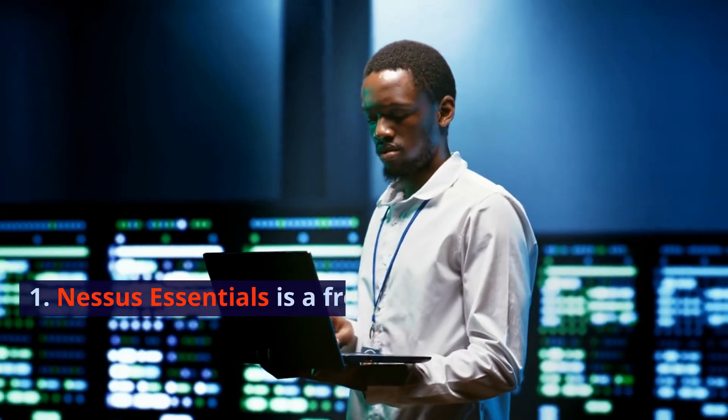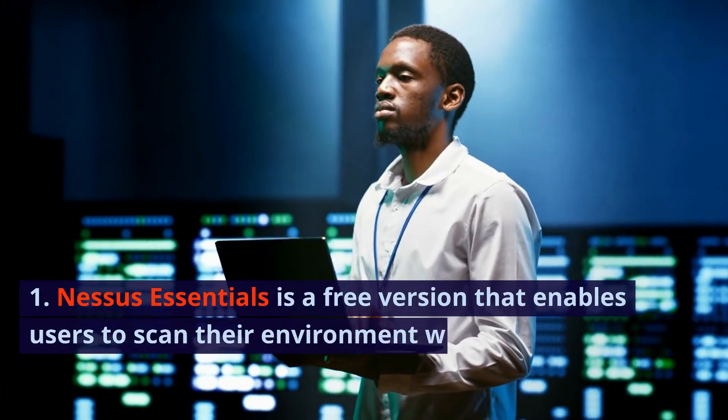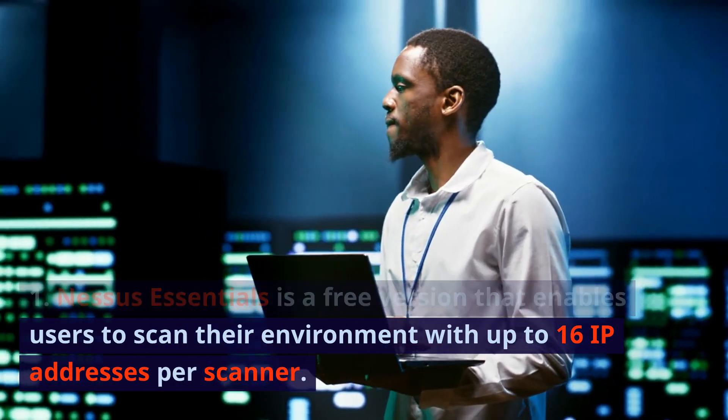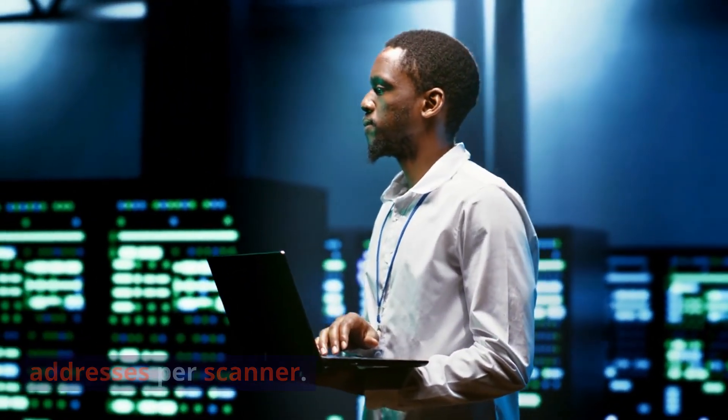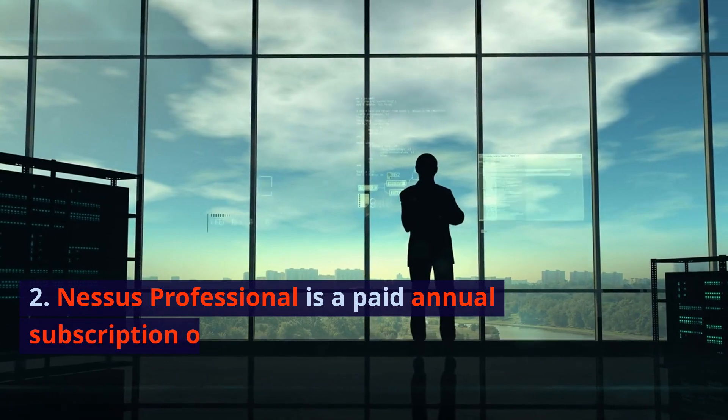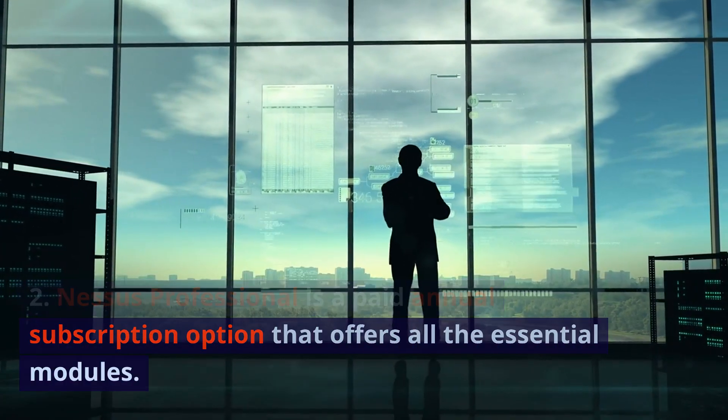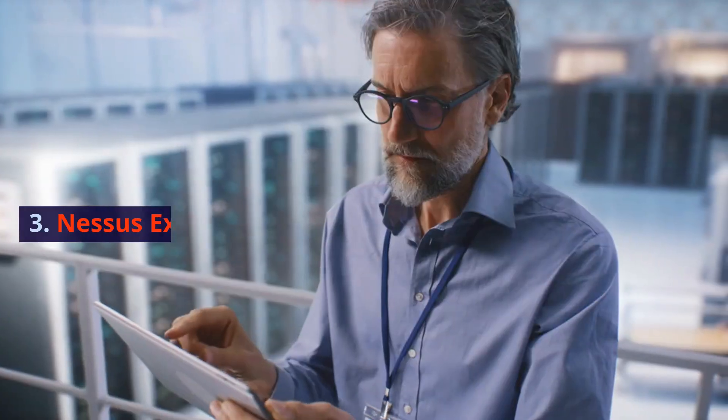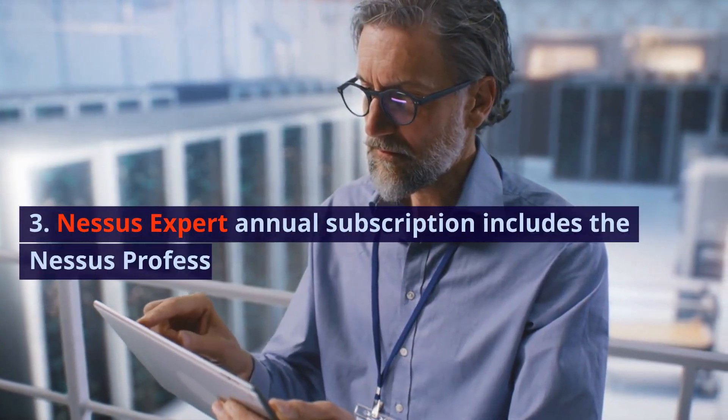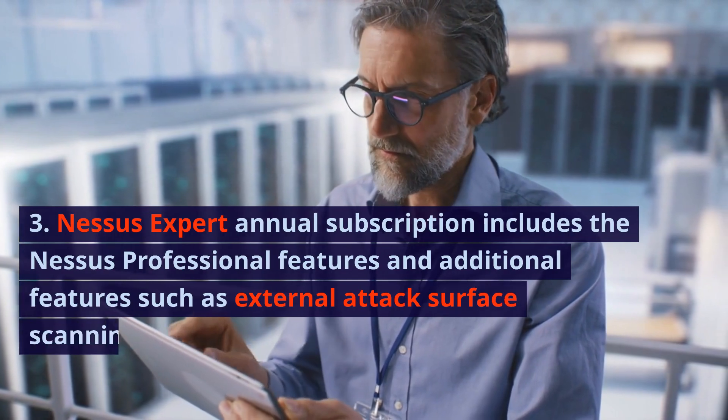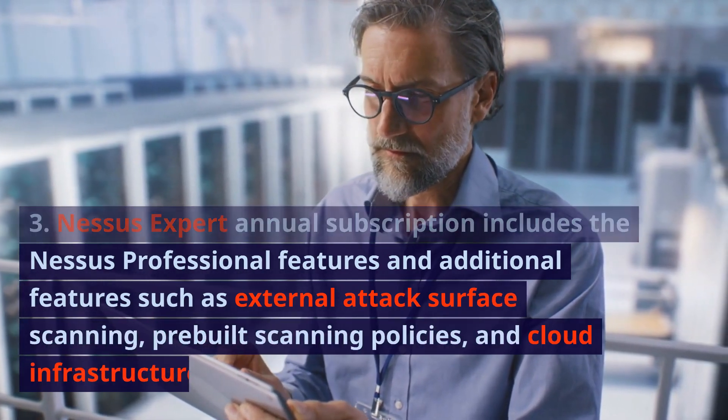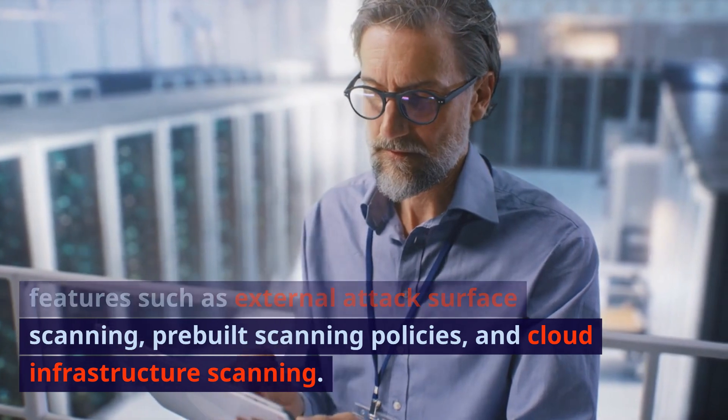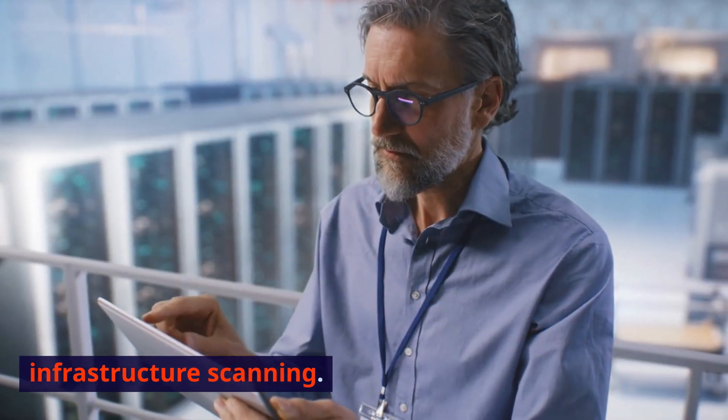Nessus Essentials is a free version that enables users to scan their environment with up to 16 IP addresses per scanner. Nessus Professional is a paid annual subscription option that offers all the essential modules. Nessus Expert annual subscription includes the Nessus Professional features and additional features such as external attack surface scanning, pre-built scanning policies, and cloud infrastructure scanning.